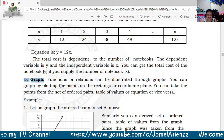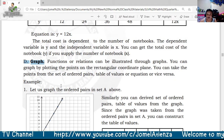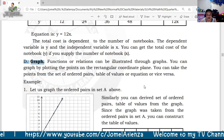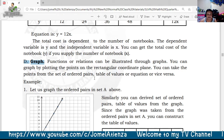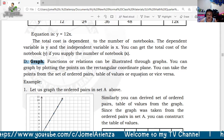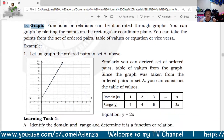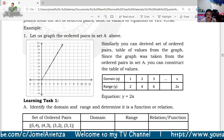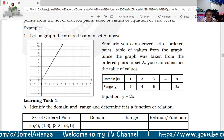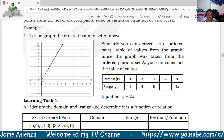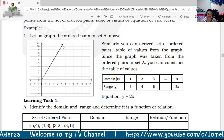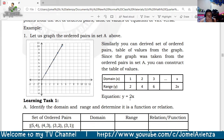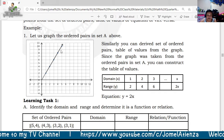Functions or relations can also be illustrated through graphs. Through graphs, you can plot points on the rectangular coordinate plane, taking points from the set of ordered pairs, tables of values, or equations. For example, let us graph the ordered pairs in Set A. The equation is y = 2x. As you can see, the graph rises with a slope of 2, written as 2 over 1.